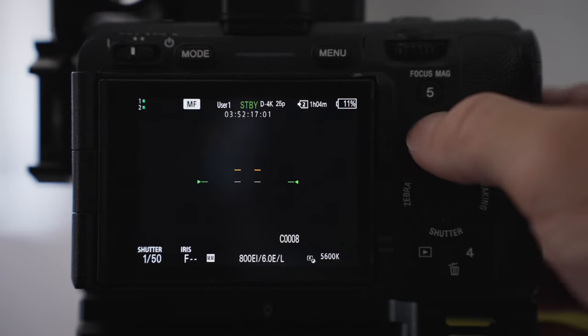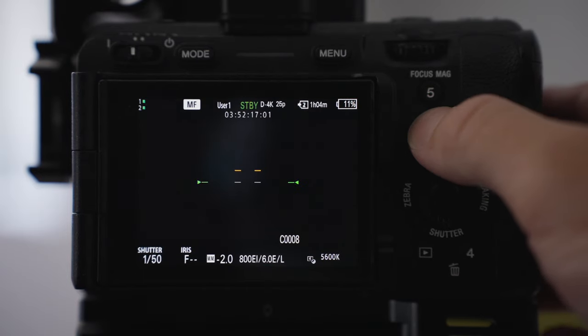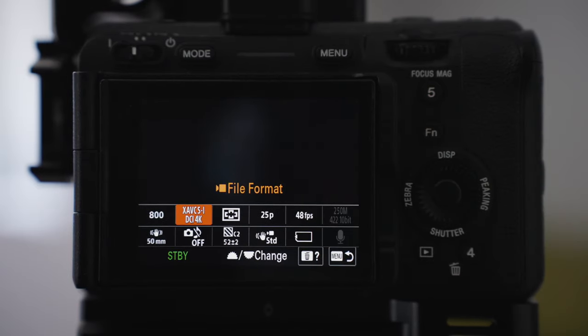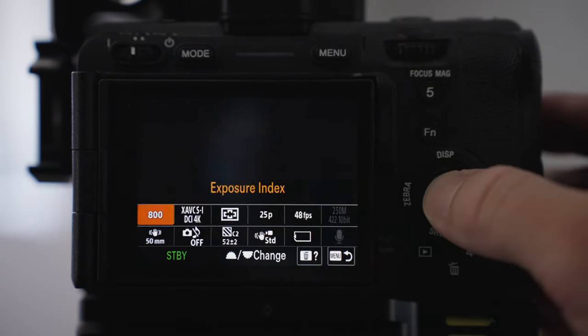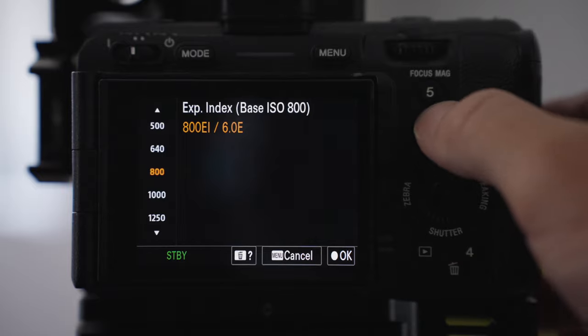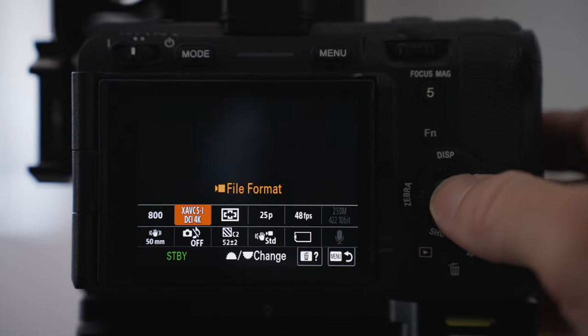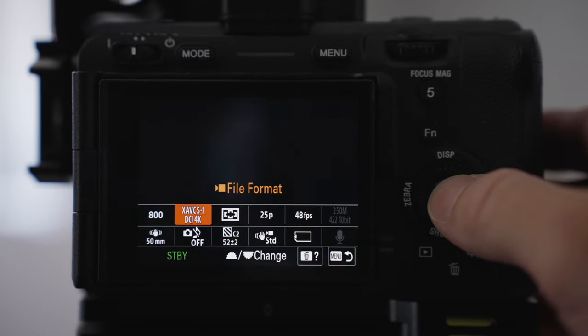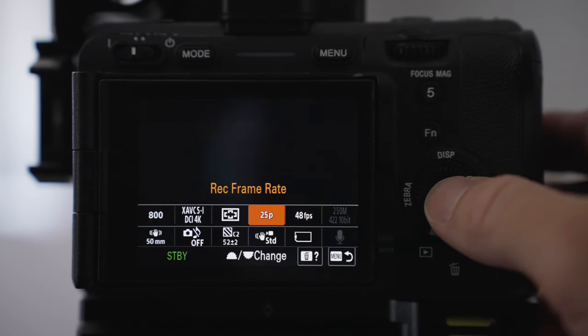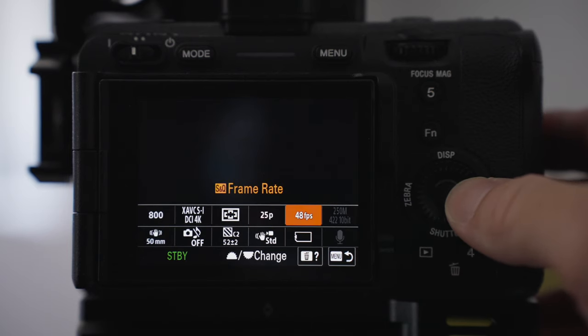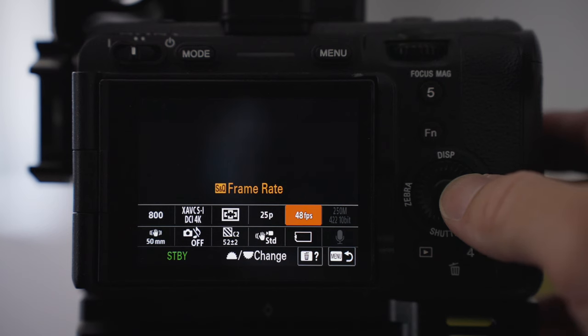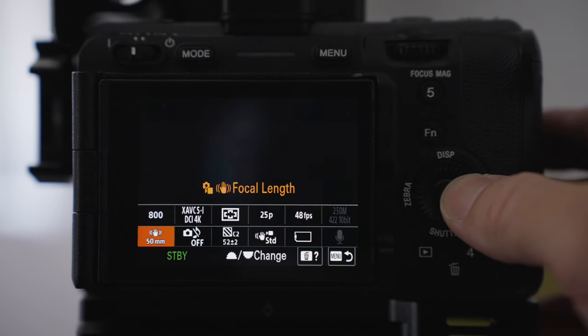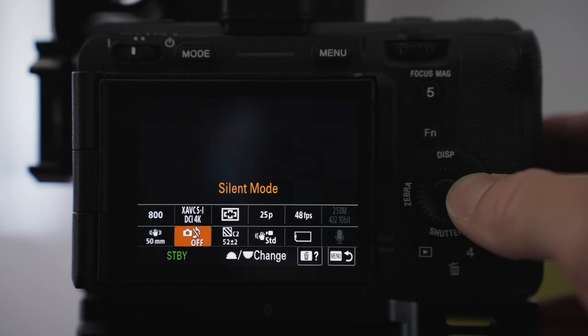I've also got another quick menu option here pressing Fn and it's pretty much just everything that I need that I can access very quickly. I've got my ISO options here, file format, focus area, recording frame rate. I've got my S and Q frame rate as well which I can change. I've got my focal length so I can quickly change between lenses.